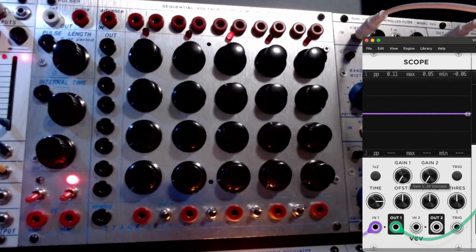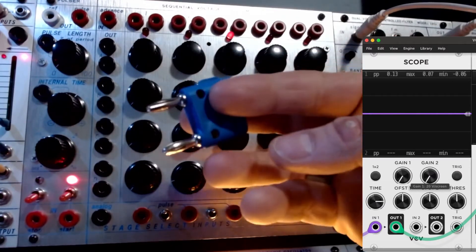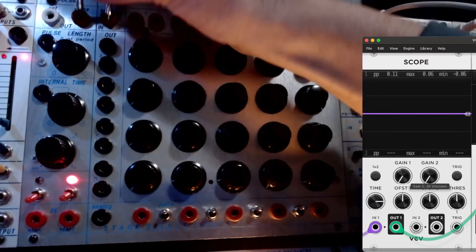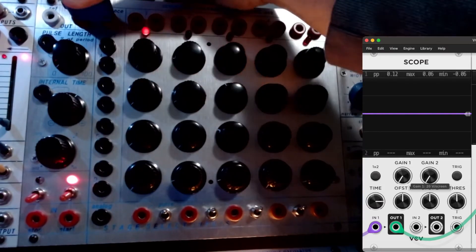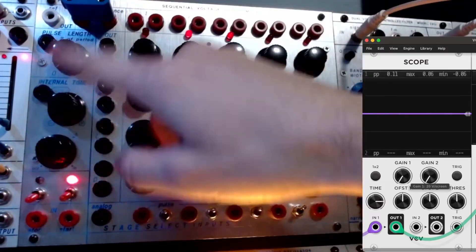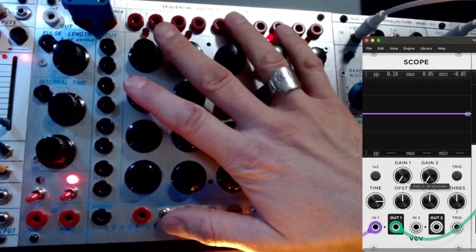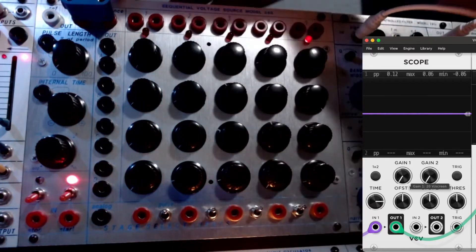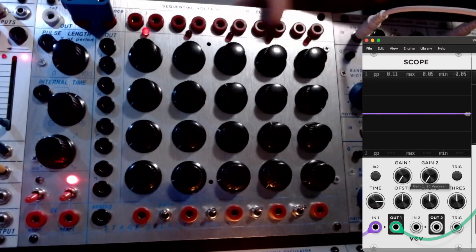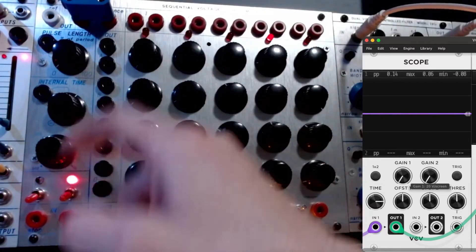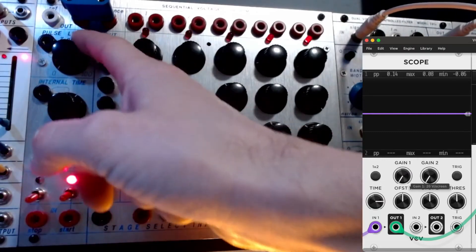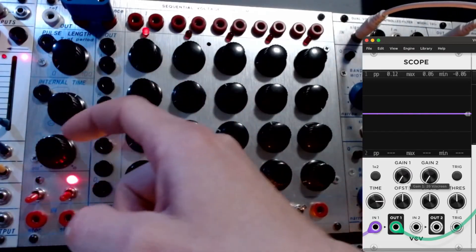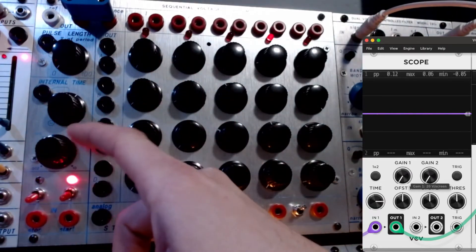Now what we're going to look at is taking one of our shorting bars and connecting this module to the main module. Inside of this one, you have Advance, which makes the sequencer go forward, and that's Speed.